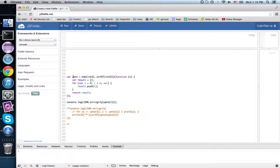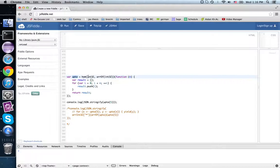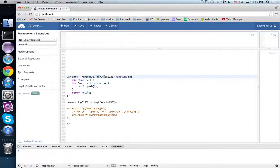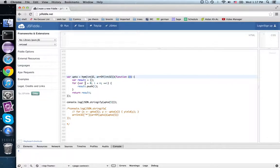If you look at, for instance, this function here, upto, it expects an integer and produces an array of integers. Give me n, I produce 0 up to n minus 1.